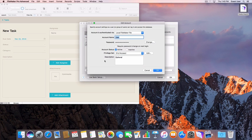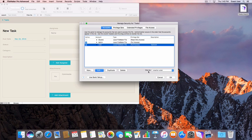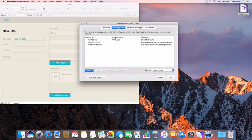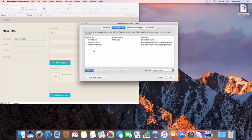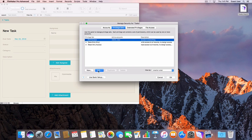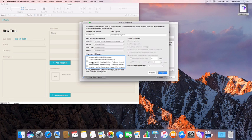Now that we have our full access account, we now have to make sure that we give that user the access we want to the database. From the Manage Security window, select the Privilege Sets tab. Here you will see the privilege set that we used called Full Access.